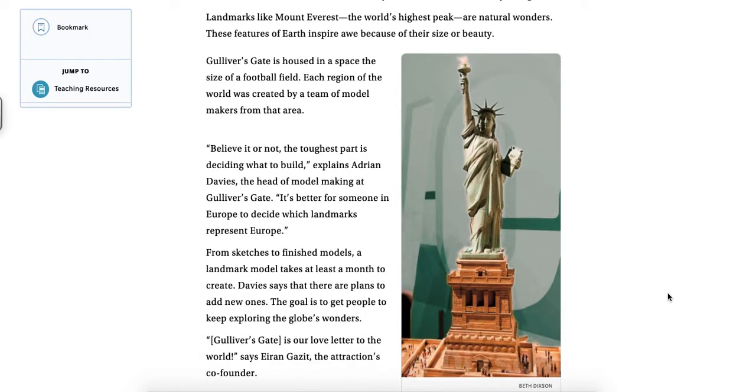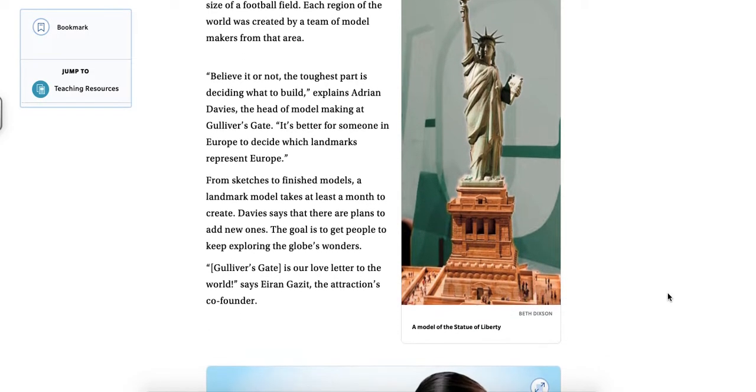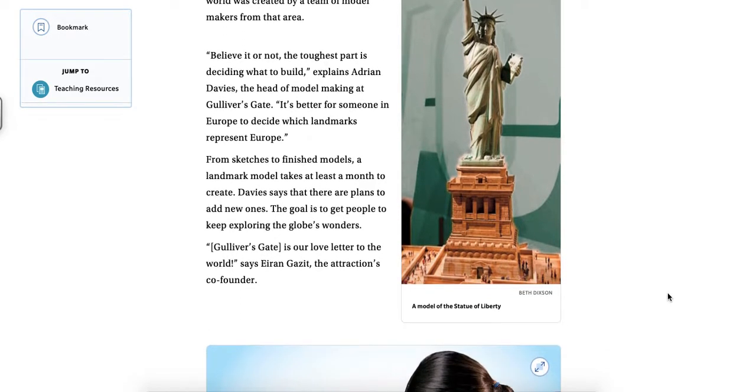From sketches to finished models, a landmark model takes at least a month to create. Davies says that there are plans to add new ones. The goal is to get people to keep exploring the globe's wonders. Gulliver's Gate is our love letter to the world, says Aaron Gadzett, the attraction's co-founder.